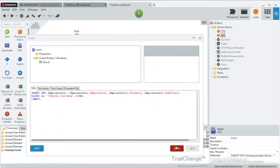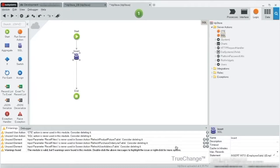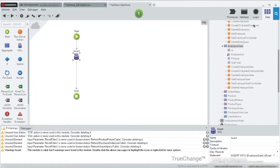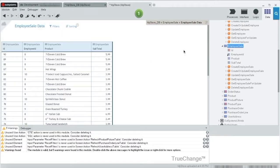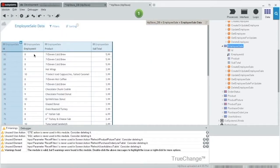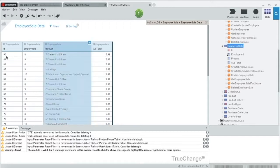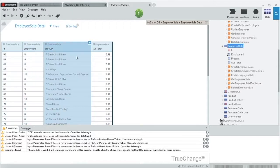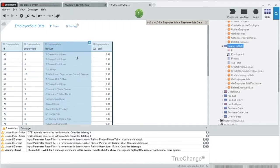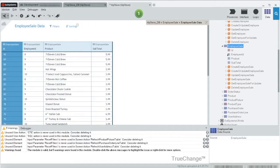OK, let's verify the data again. As you can see, a new one has been added. ID 90 for employee 8, the 711 cold brew. OK.